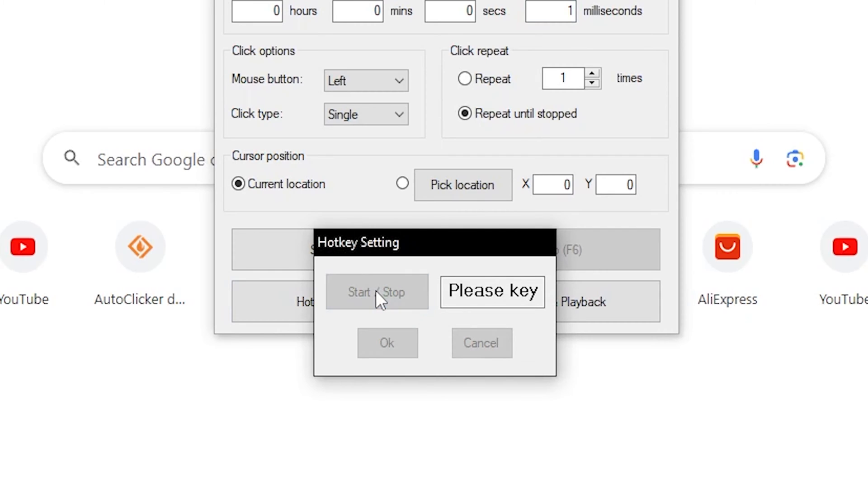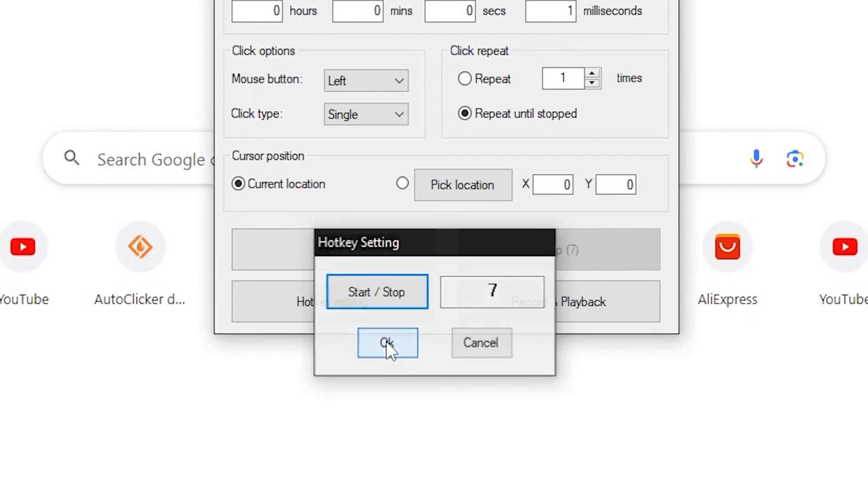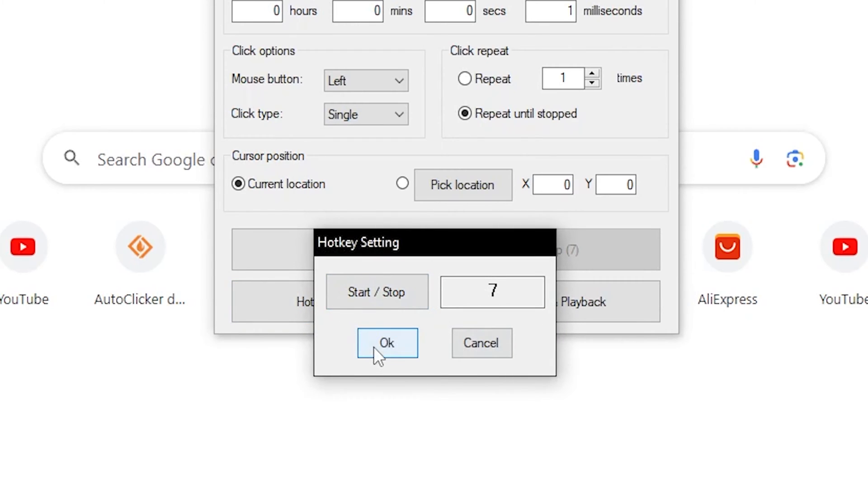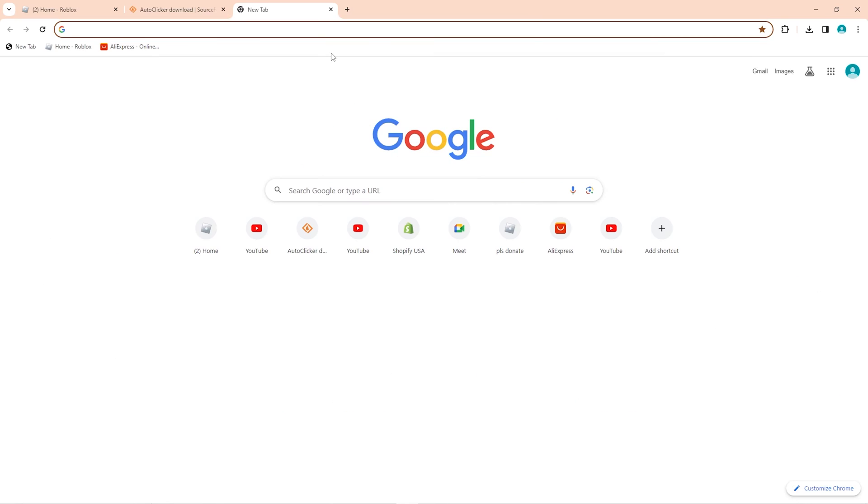You just want to click start, press the key that you want to use. For example, if I wanted to use 7, then I click 7 and I click OK. As you can see, that has changed the hotkey.